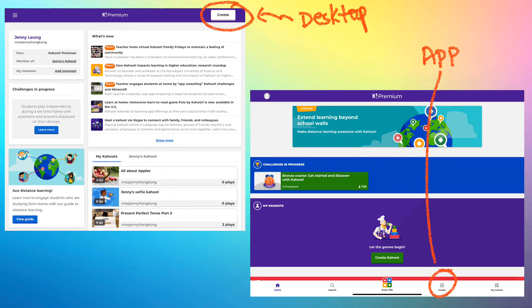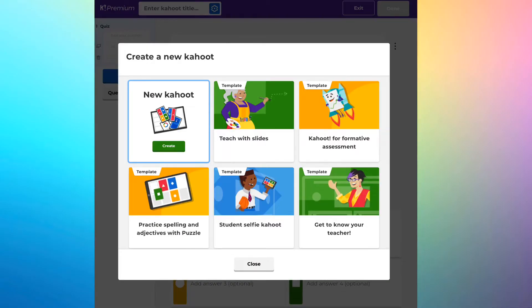No matter you're using the desktop version or the app version, you can still find the create button either on the top right corner or at the bottom of the app. If you want to create a Kahoot, simply click the button. You'll be asked whether you'd like to create a Kahoot from scratch or from a template. I'll show you how to create one from scratch, and if you have time later, you can always use the templates to help you.